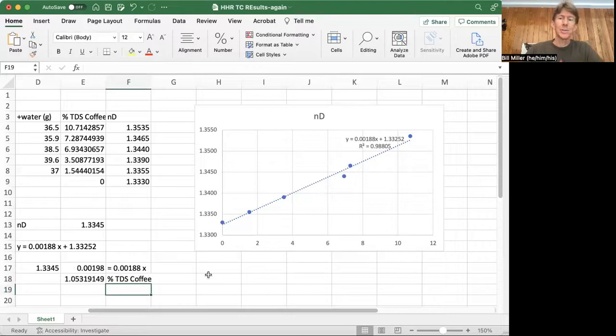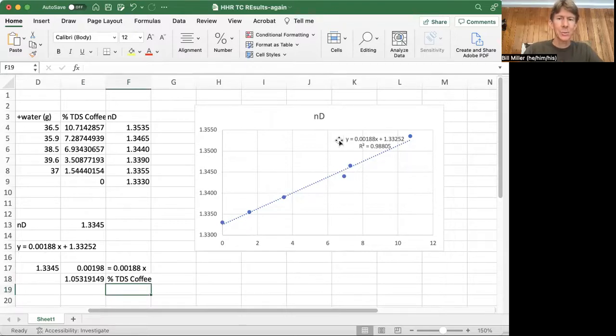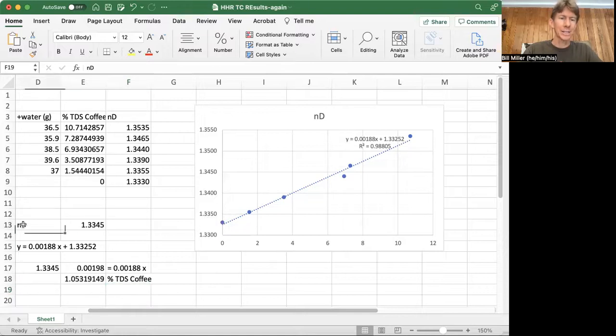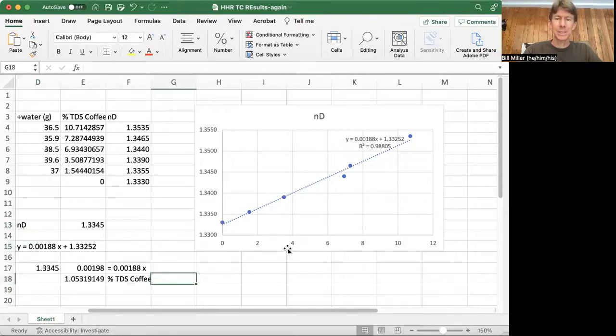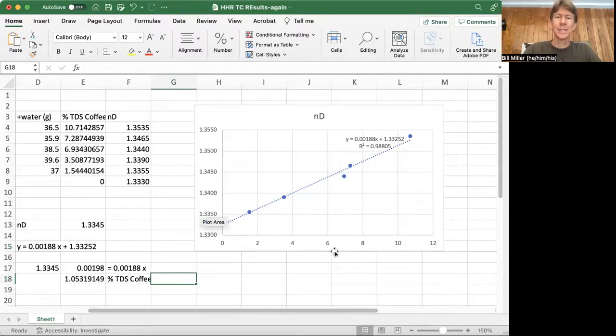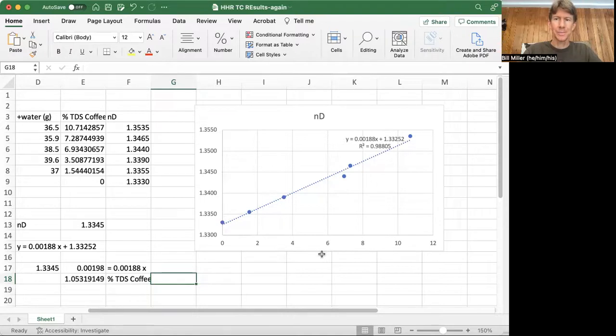And to do this, all you got to do is you got to take whatever you get for your refractive index, n sub d, plug it in for the y value into your equation and solve for x. Because x, since it's on your x-axis, is the percent total dissolved solids coffee.